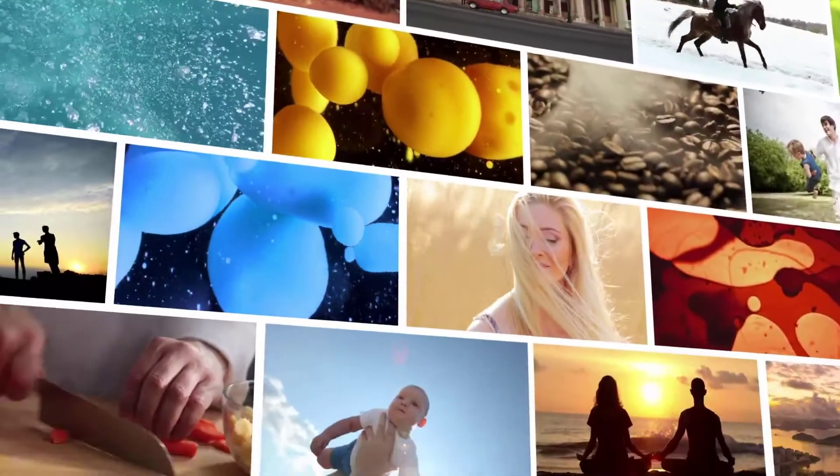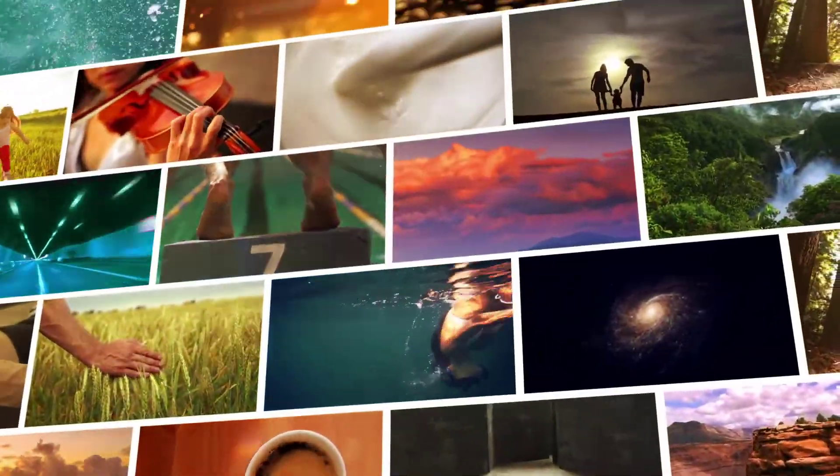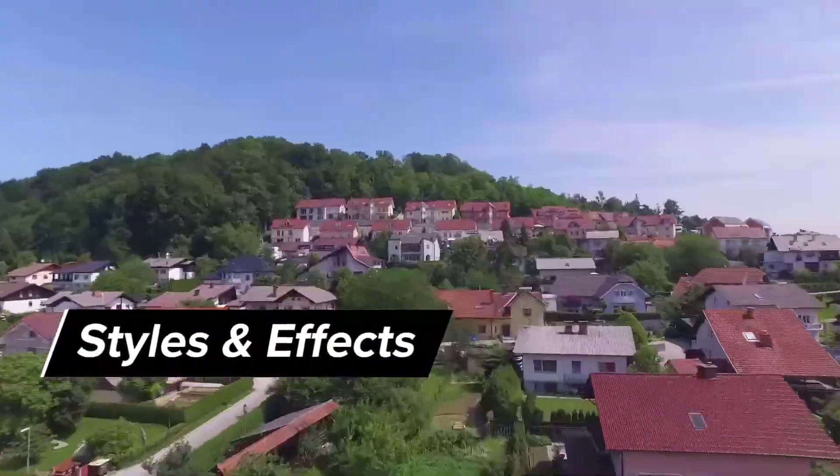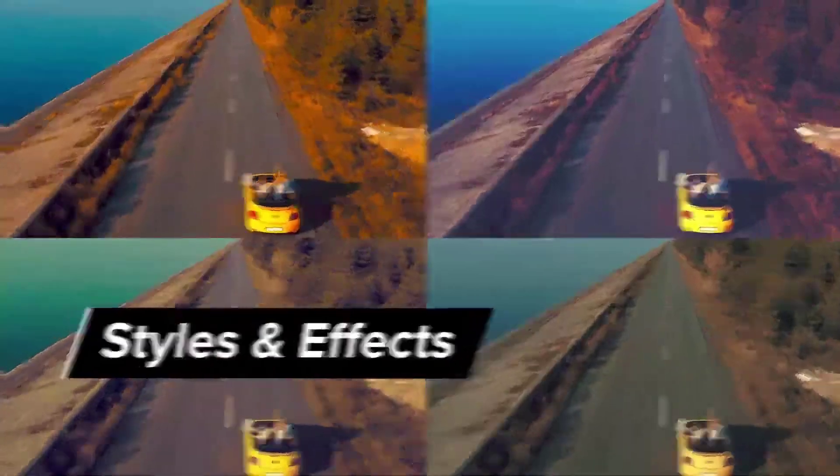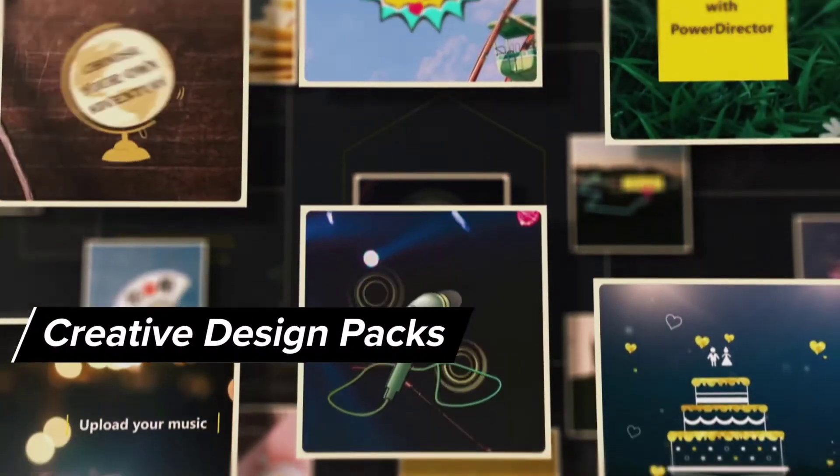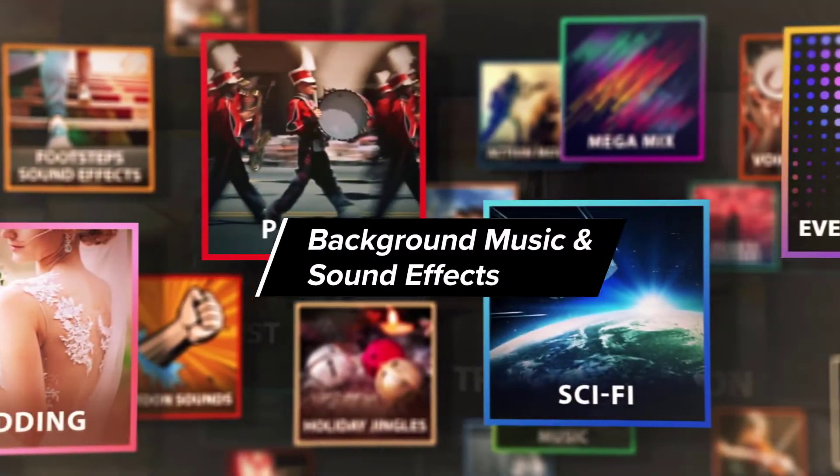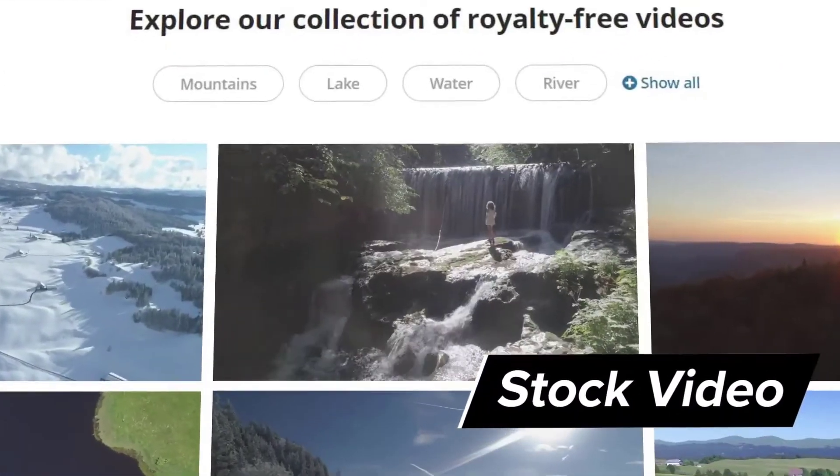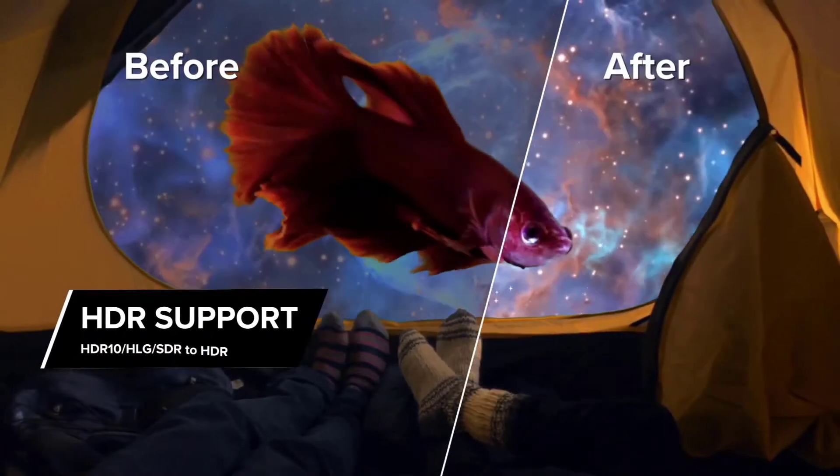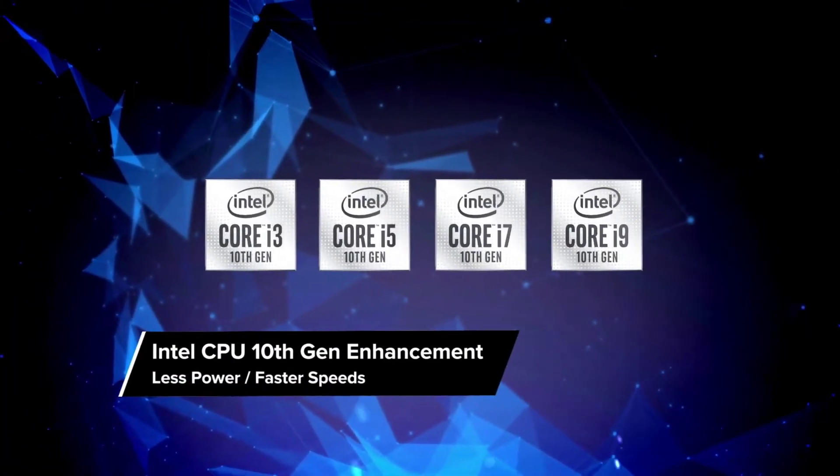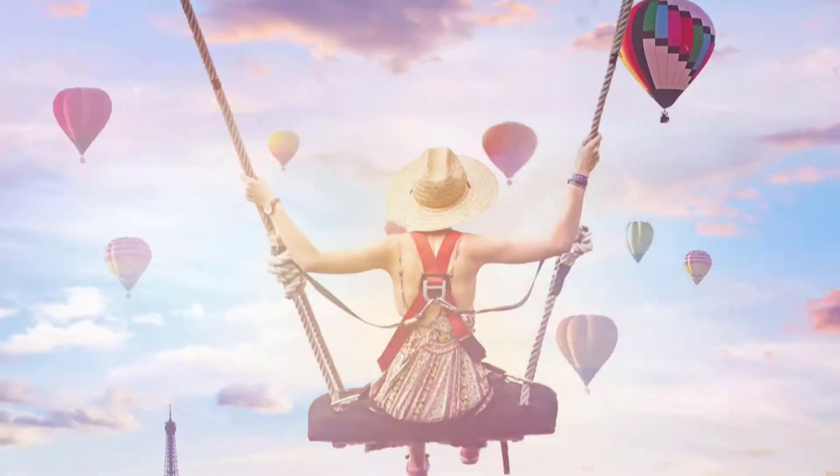One reason Mac users may want to stick with another program is that the Windows version of PowerDirector 365 has more features and tools than the Mac version. There is no support for importing 360 photos and videos, but there's still enough else here to keep many intrigued. Price? You get what you pay for. $79.99 gets you unlimited access to one of the most capable pieces of video editing software around.